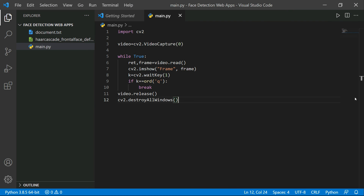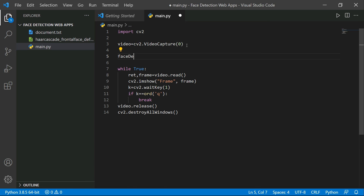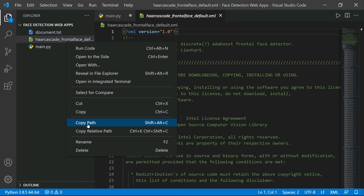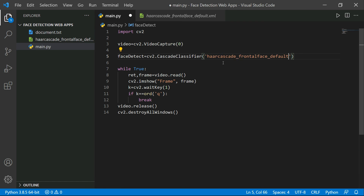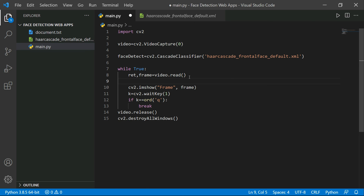Now we need to detect faces using the Haar cascade. I'm discussing face detection first in this main.py file before implementing it in the web app. Let's create a variable: face_detect = cv2.CascadeClassifier() and put the path to the cascade classifier XML file — the haarcascade_frontalface_default.xml in the same folder. You can also convert your frame to grayscale, but I'm not going to do that here.